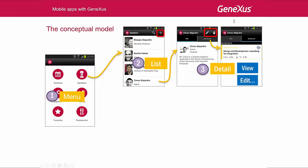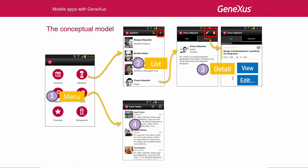We do so when, from the panel that displays the information, we press the button to update the speaker's details, when we want to delete it, or when from the panel that lists the details of all the speakers, we press the plus button in order to add a new speaker. Therefore, this edit screen is another one of the screens available, but it isn't displayed here. We will see it when we open GeneXus.